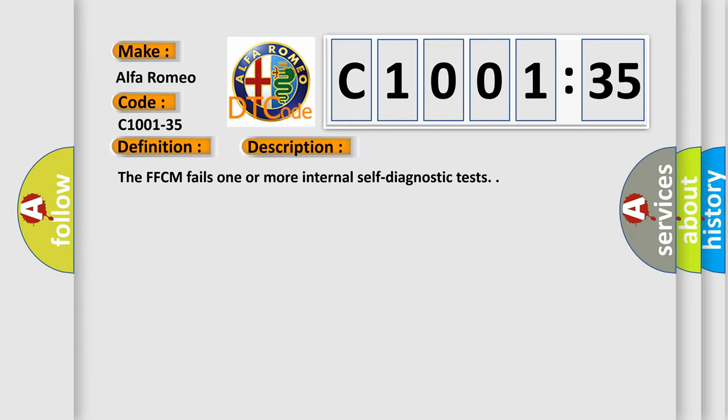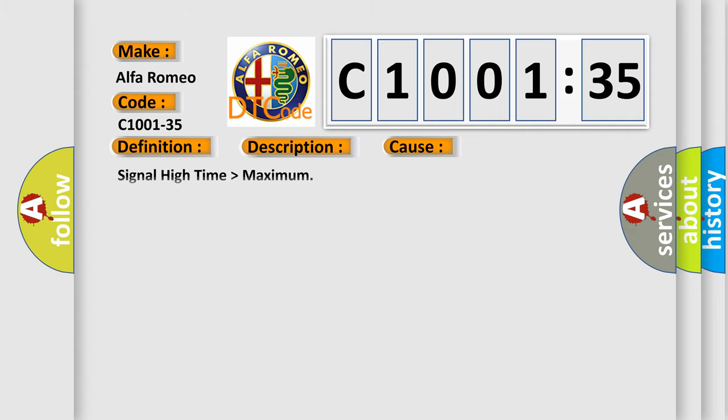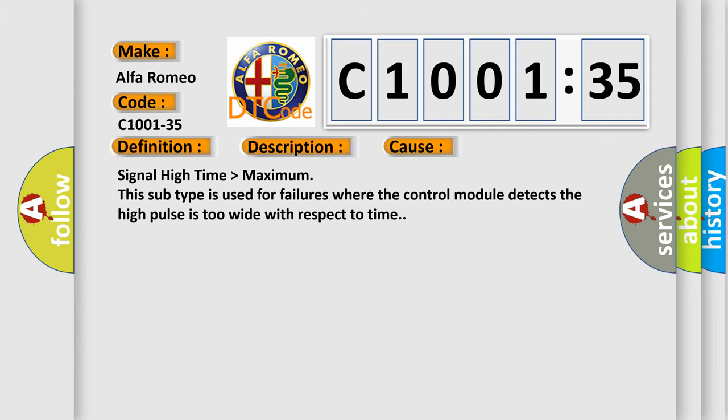And now this is a short description of this DTC code. The FFCM fails one or more internal self-diagnostic tests.